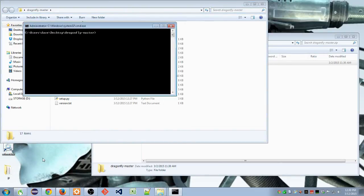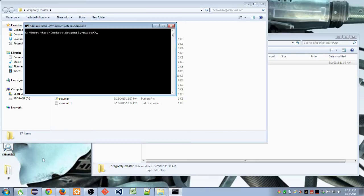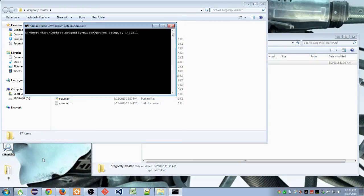Then, provided that during your Python installation you selected Add Python to Path, you should simply be able to type Python setup.py install, hit enter.